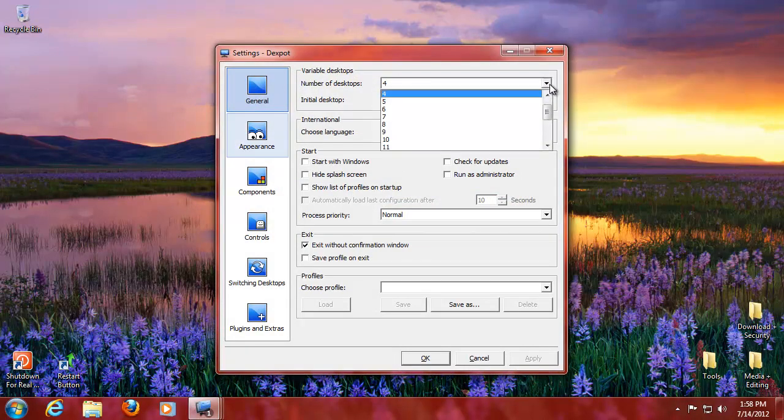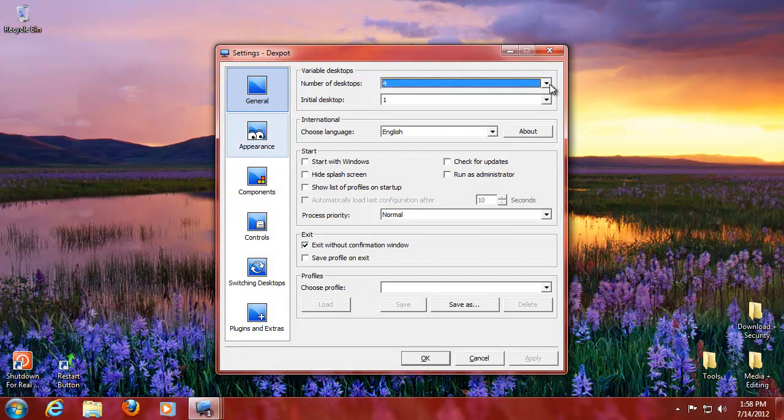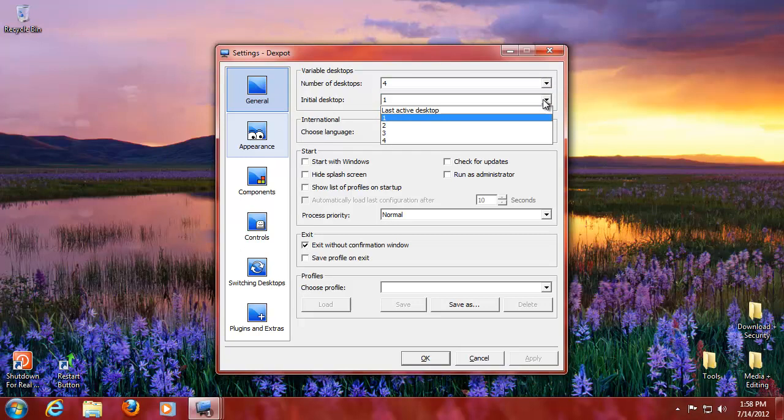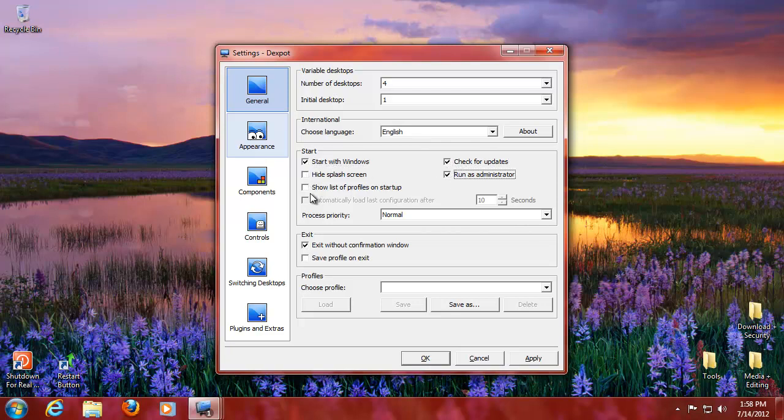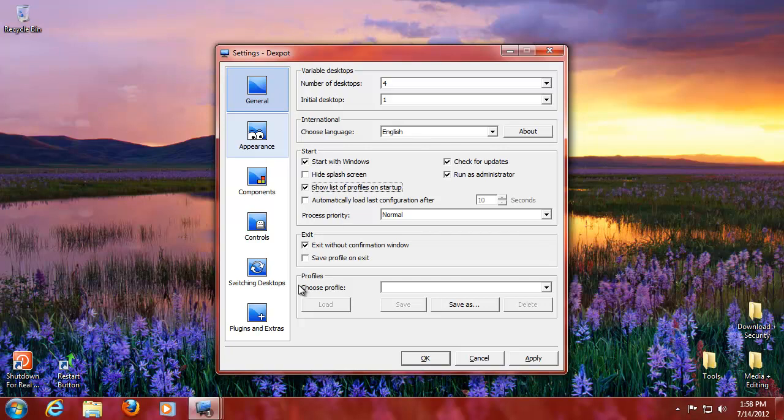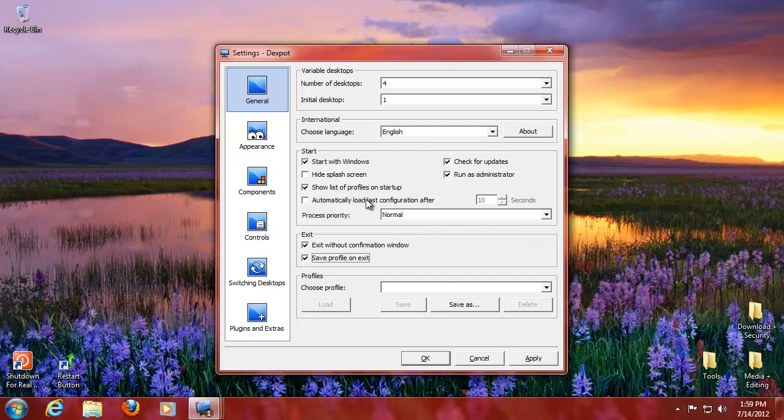You can increase the number of desktops. You can say which one you want as your initial desktop. You can do start with Windows, that's what I would do. Check for updates, run as administrator. You can save profile and then you can select the profile that you want. So if you have an environment where multiple people use the same computer, you can stylize everything to anybody's heart content and you can load your own profile when you boot up the computer.